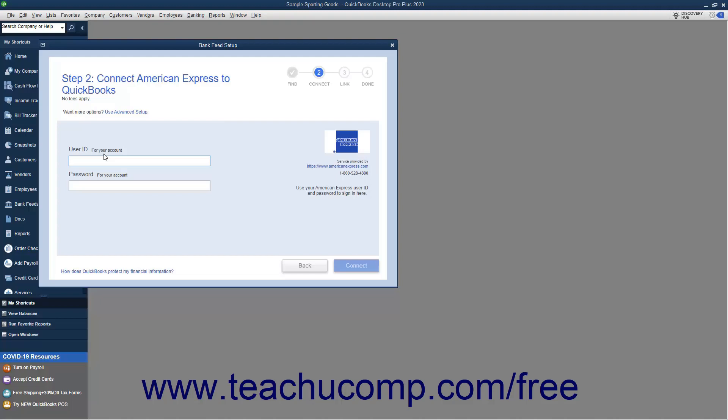On the third screen, then enter the username and password to connect to your accounts at the financial institution. Then click the Connect button to connect to your bank's server.